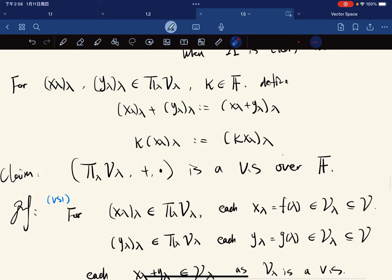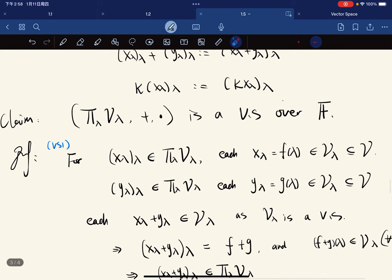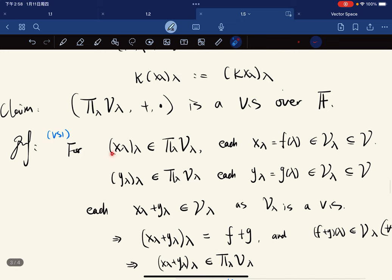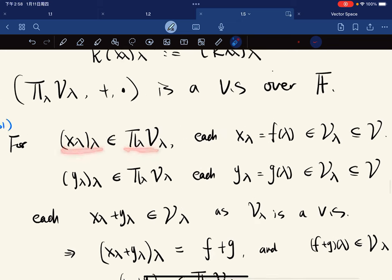This is the proof that it's a vector space. When we prove it, we just verify all the axioms. For the first axiom, it should be closed under addition. For each function, each x_λ equals some f(λ) and is in V_λ, which is a subset of V.